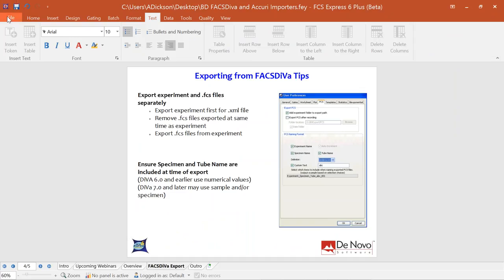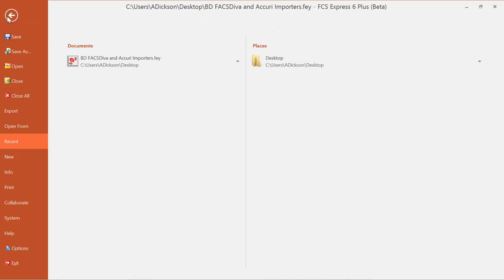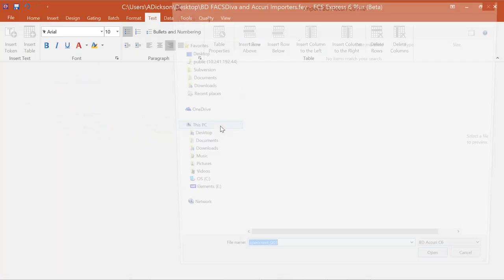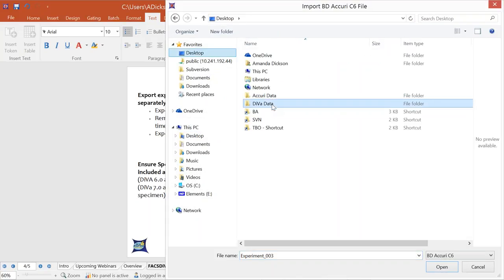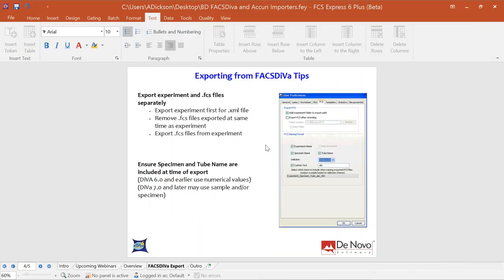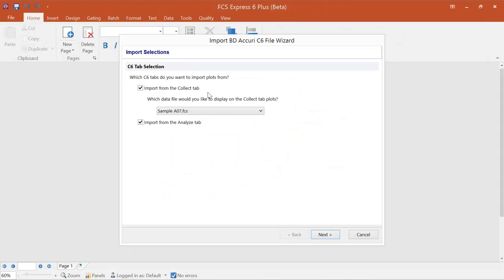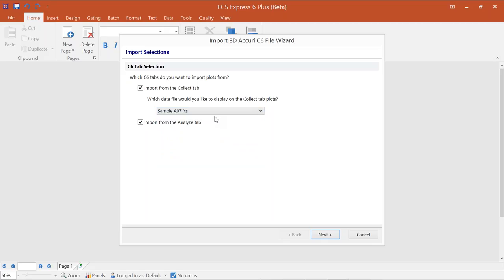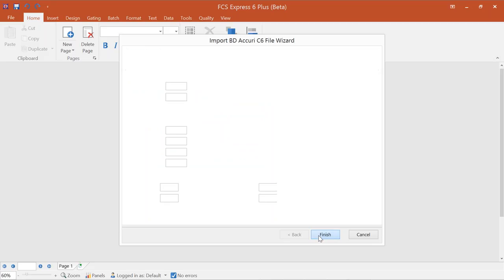Now we'll jump into the Accurie importer — same workflow, very similar. Go to the File tab and select Open From, then choose BD Accurie data. Navigate to where your Accurie data is located. Here I have a plate format but I'll load the files individually. Click Open and run through the wizard. For Accurie data, you can import from the Collect or Analyze tabs, and from the dropdown menu you can specify which file is used to plot data in the first import.